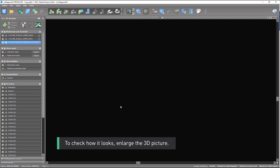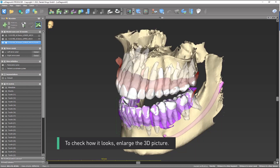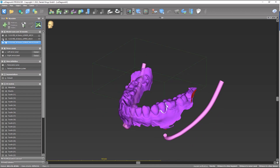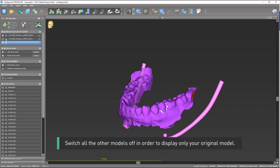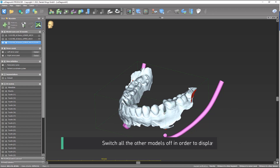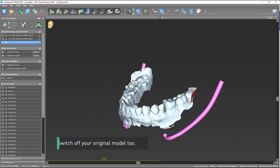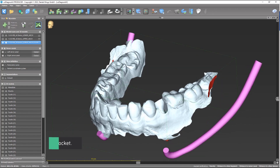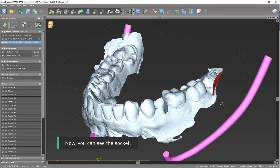To check how it looks, enlarge the 3D picture. Switch all the other models off in order to display only your original model, then switch off your original model too. Now you can see the socket.